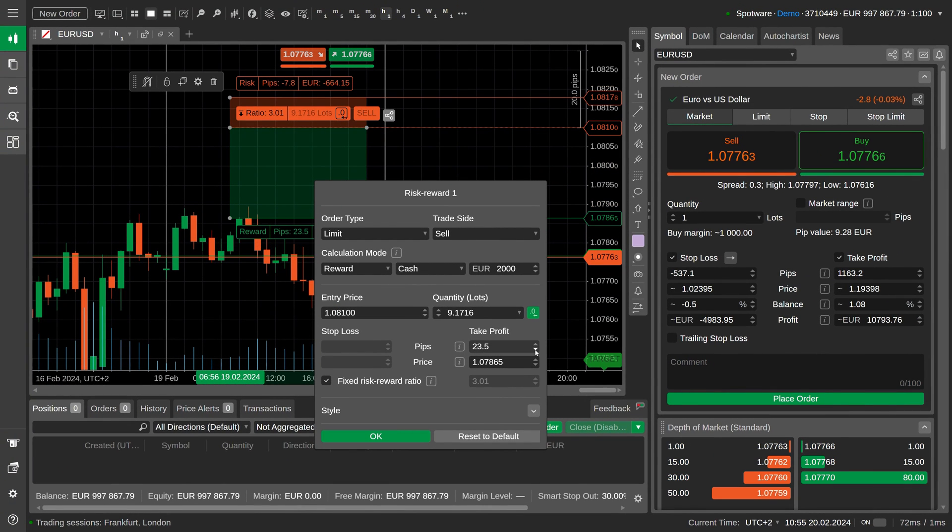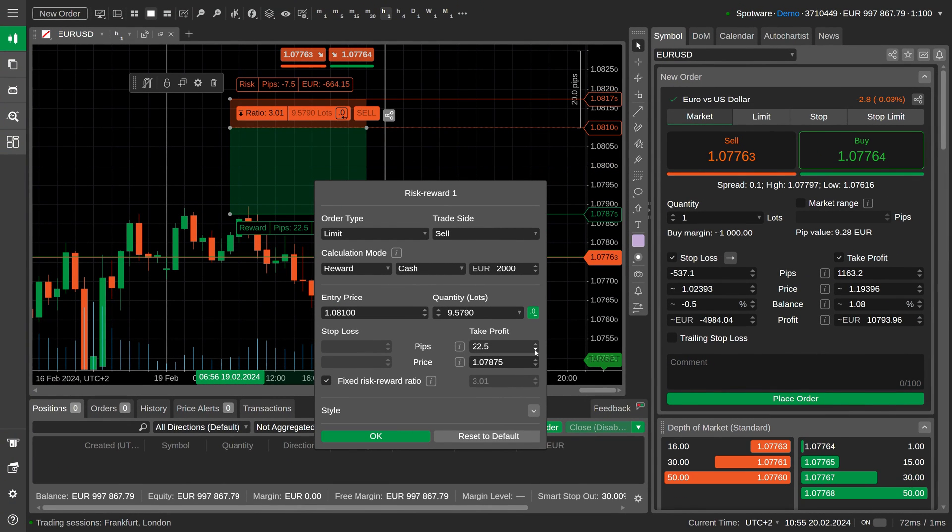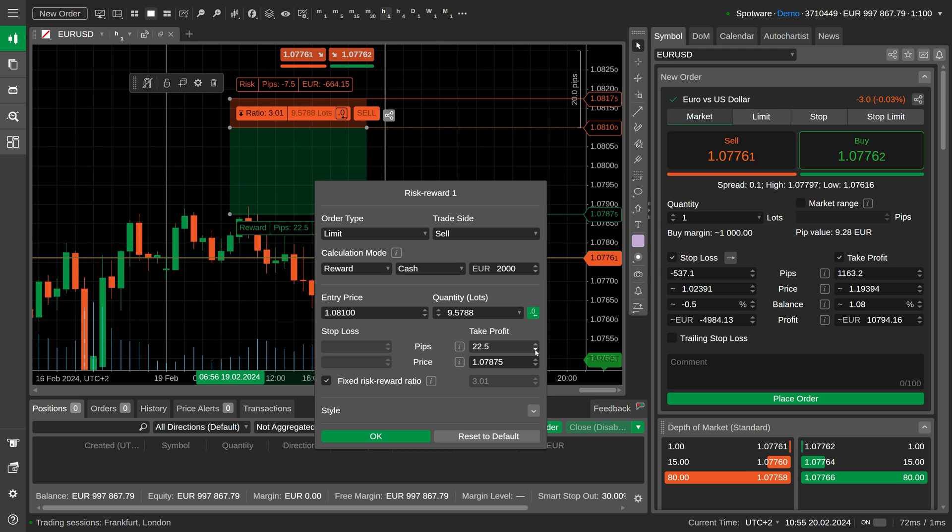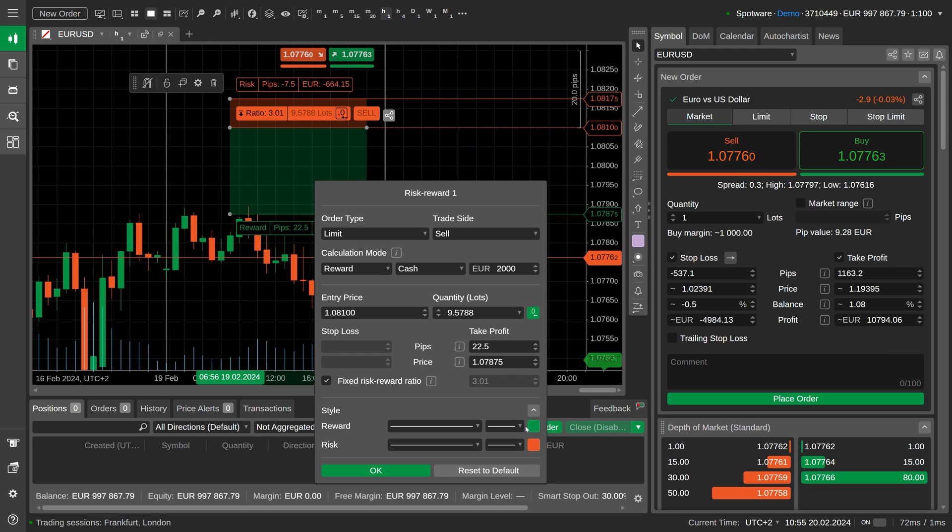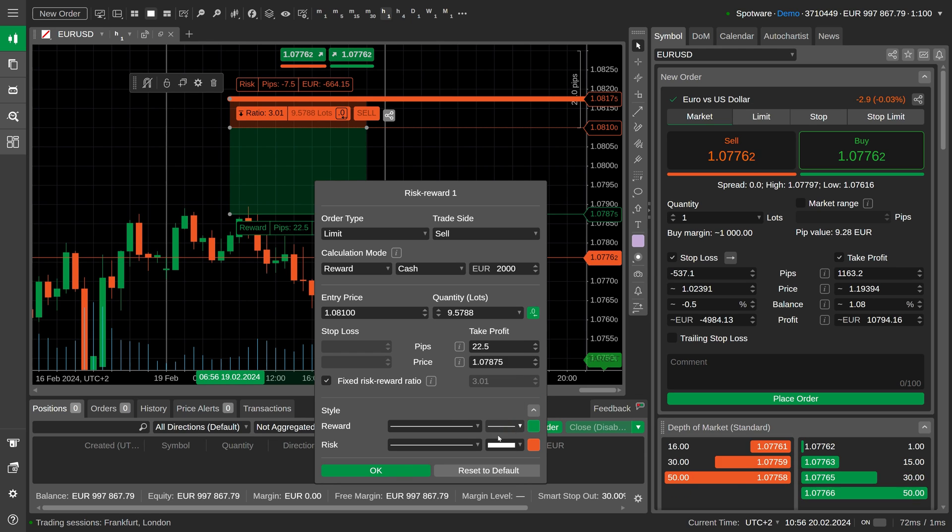In the same window, configure protection mechanisms as you see them fit. Feel free to customize how the object will be visualized on the chart.